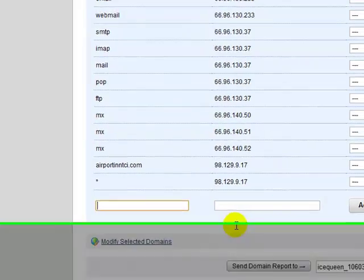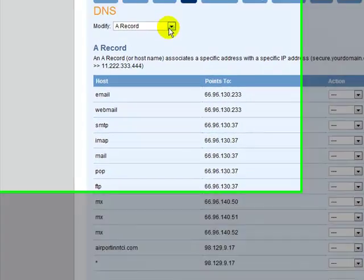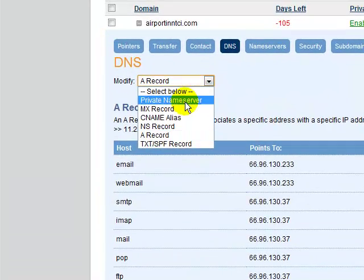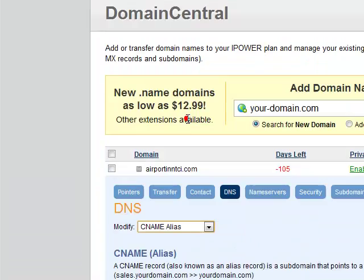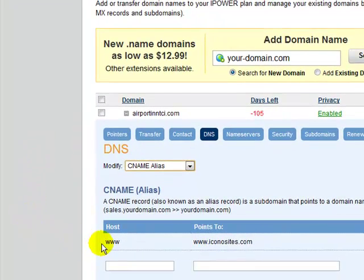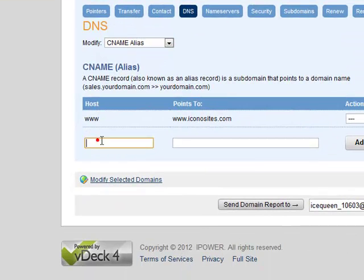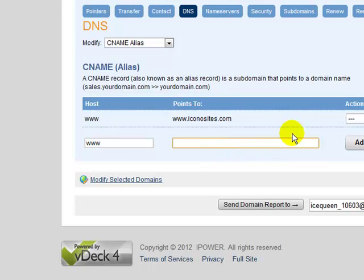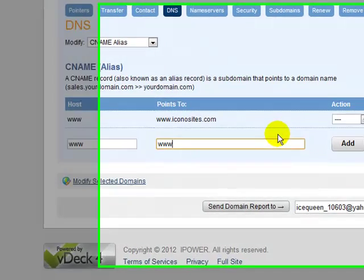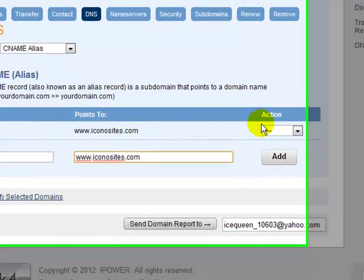Once you have created these A records, then add a CNAME. As you can see, we've already done so, but what you'll want to do is type in www and then www.iconosites.com and then click add.